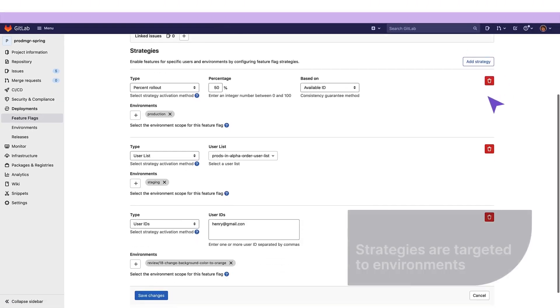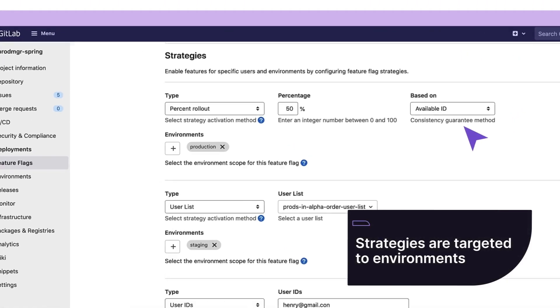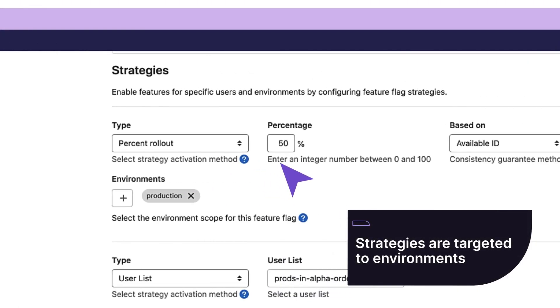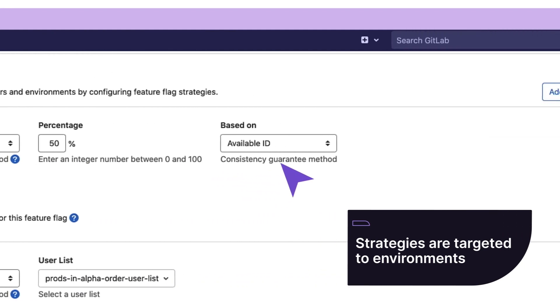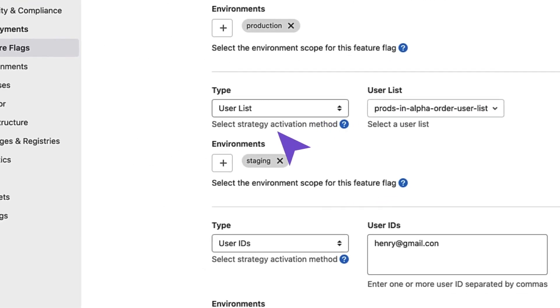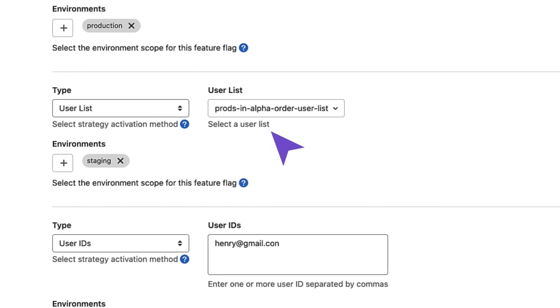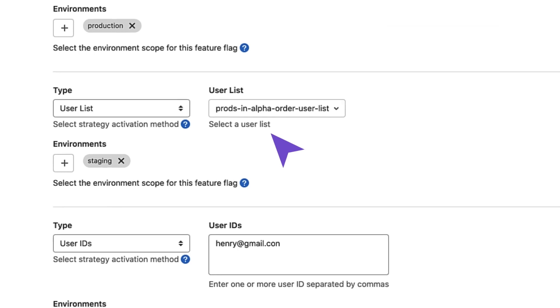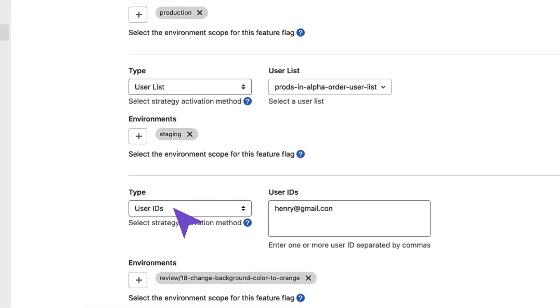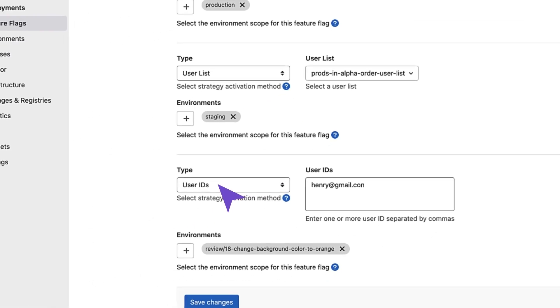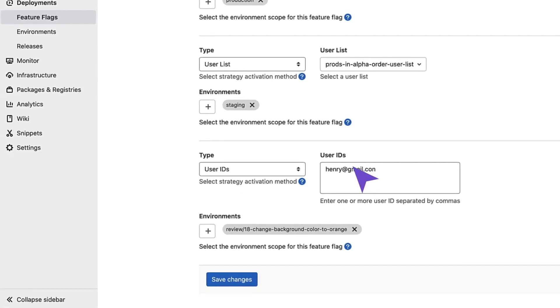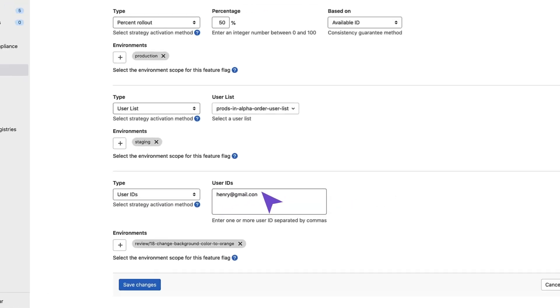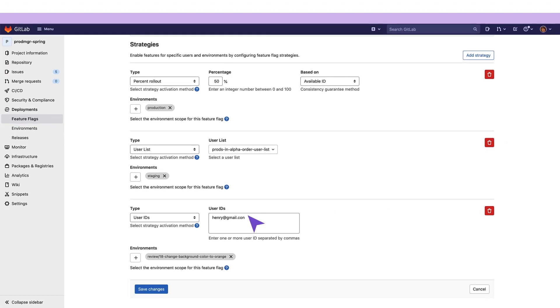The first strategy uses a percent rollout of 50% based on available ID for the production environment. The second one targets the feature to users in the user list, products in alphabetical order user list for the staging environment. The third strategy serves the feature to a specific user, henry at gmail.com, for the review environment, which is an ephemeral environment used for validating application updates before they are merged to the main branch.